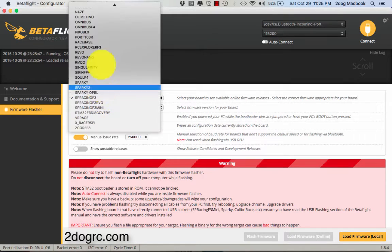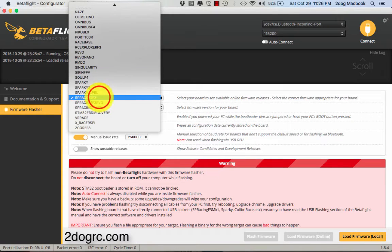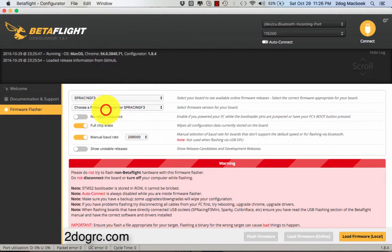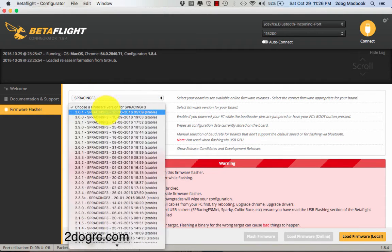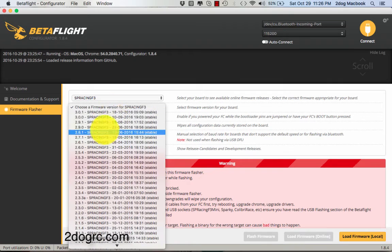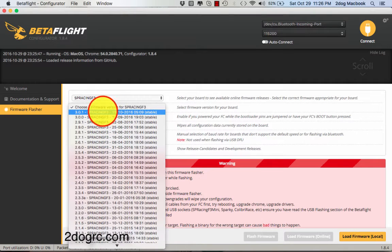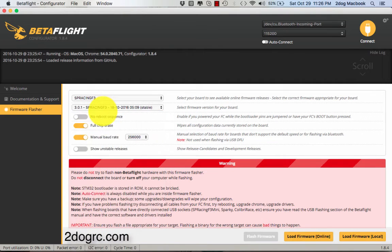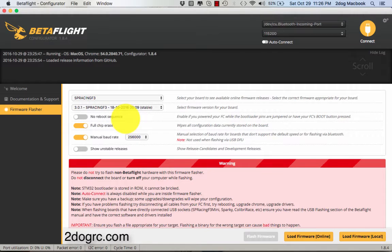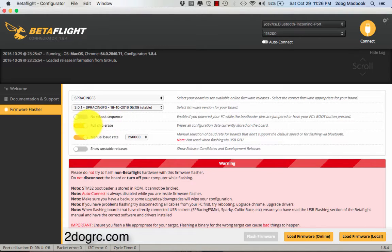You're going to select the SP Racing F3 board. You're going to select whichever firmware you want. I would stick with the stable versions. This is the most recent one. And then you're going to select full chip erase.